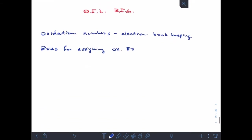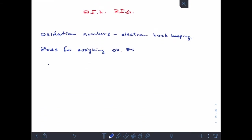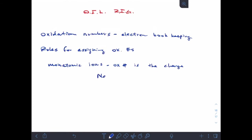The first rule: monatomic ions — the oxidation number is the charge. For example, if I have Na+, its oxidation number is plus one. Or O2−, its oxidation number is minus two. So for monatomic ions — in other words, a single atom — the oxidation number is the same as their charge.